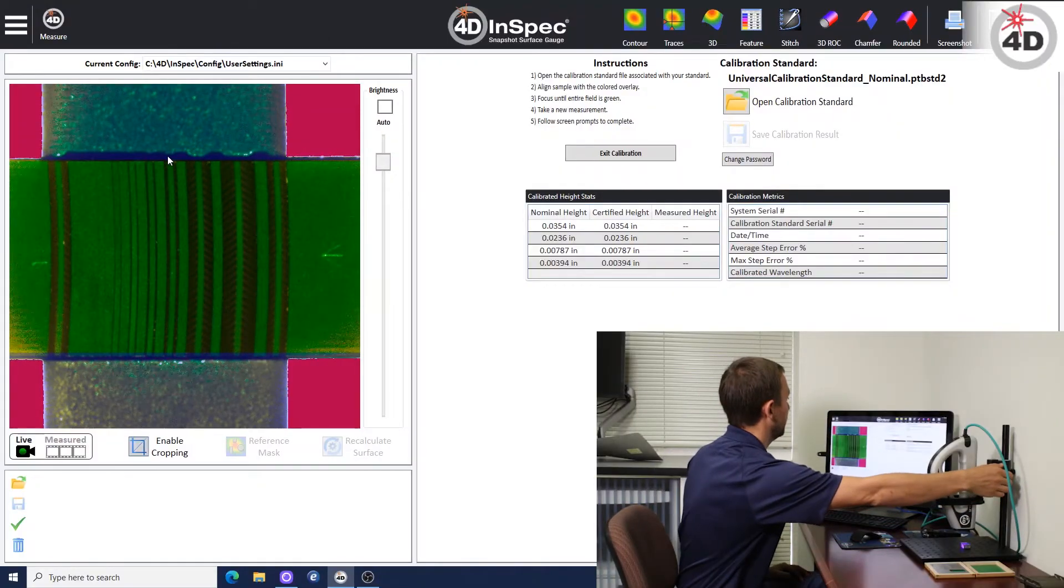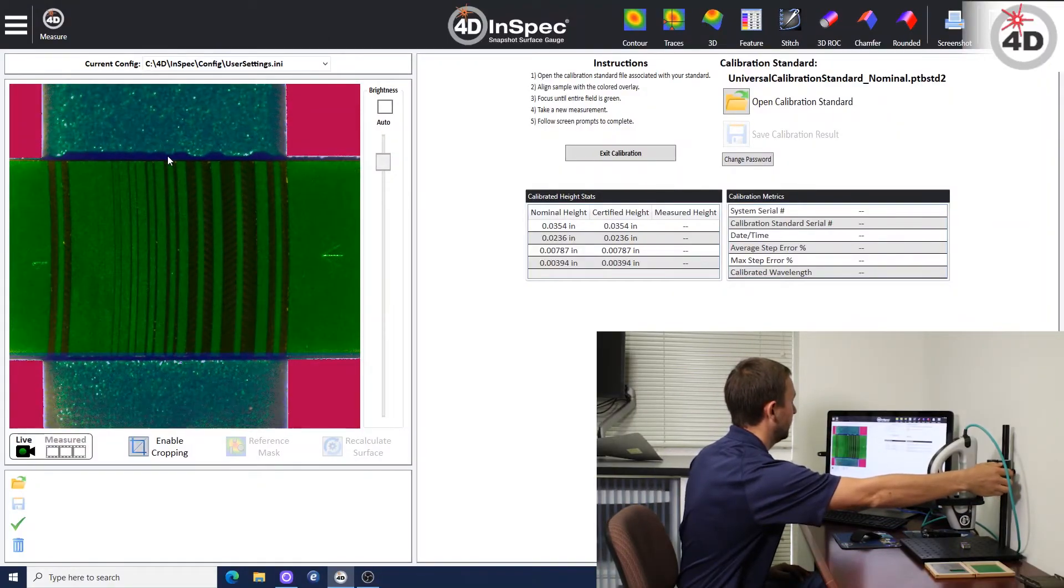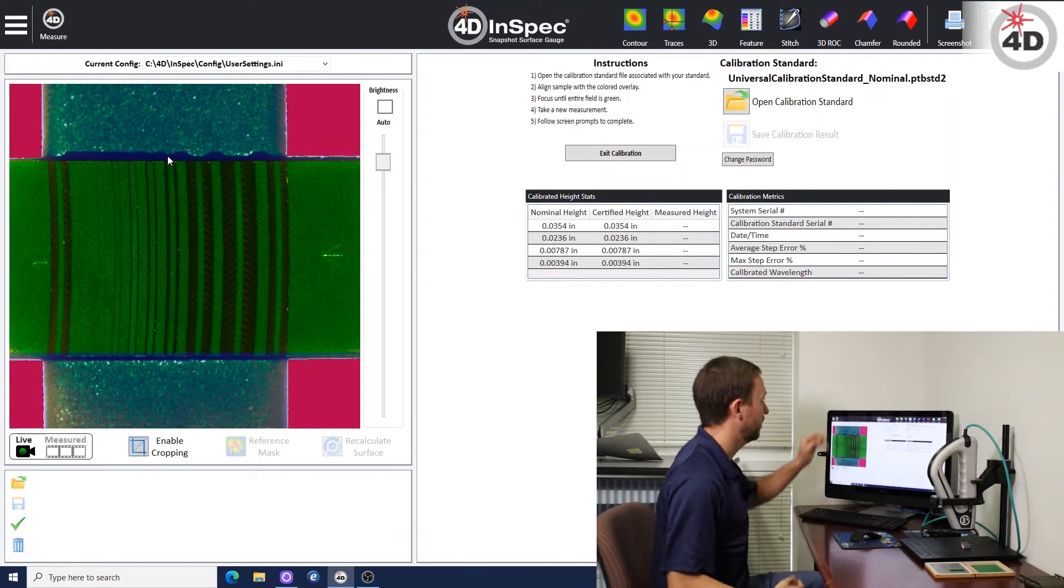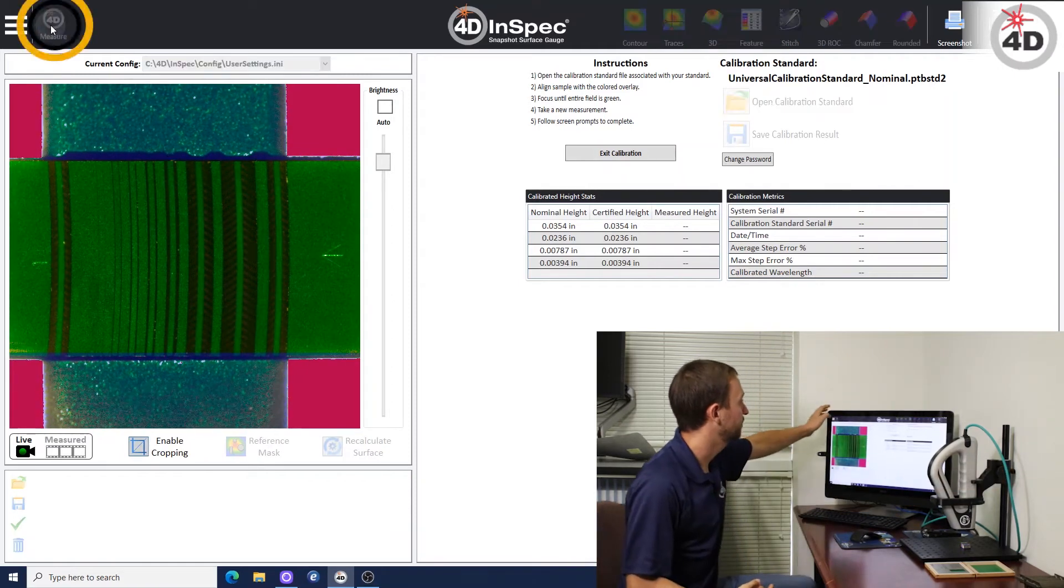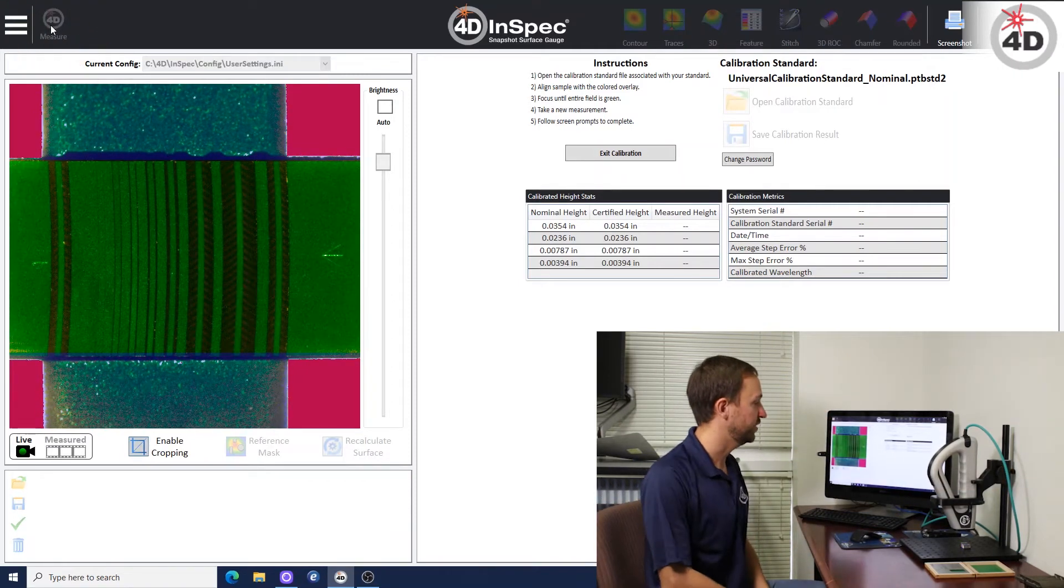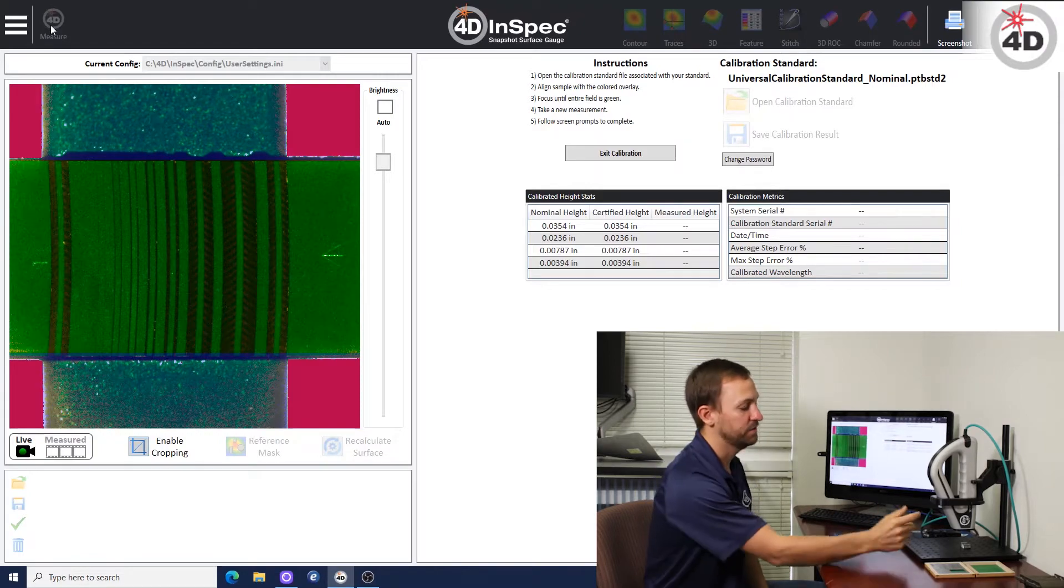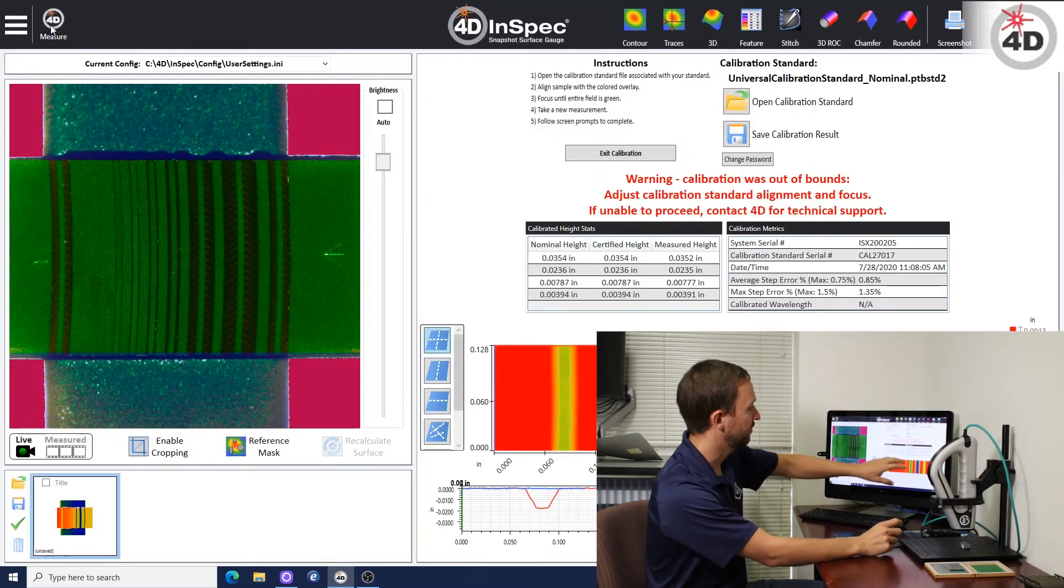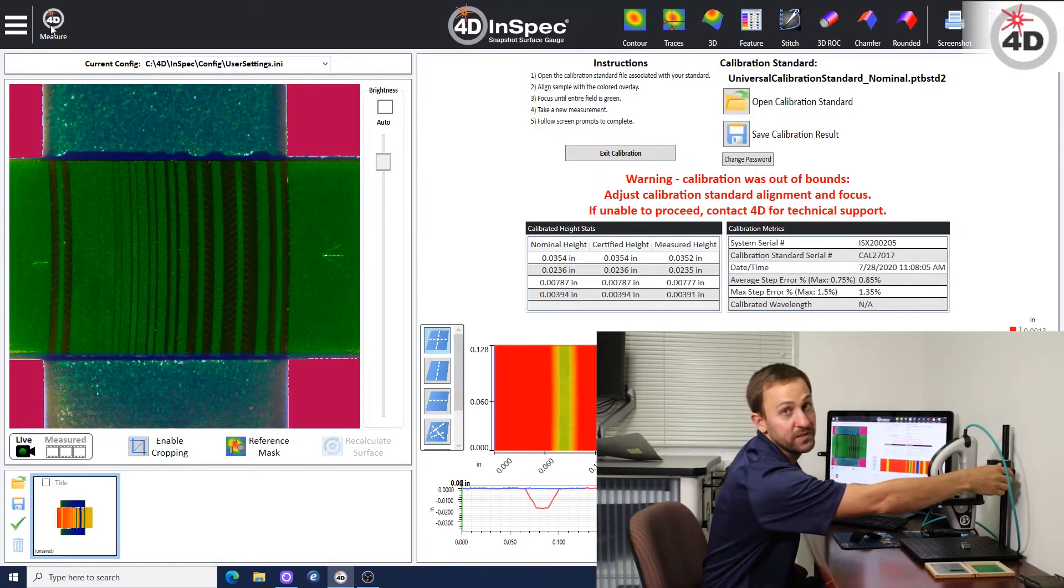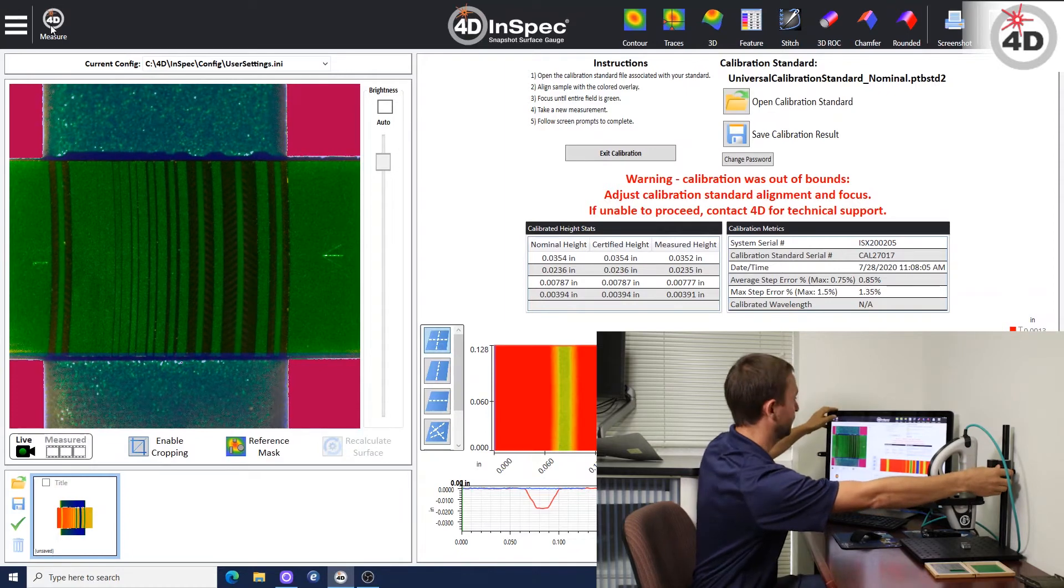So what you want to do as you try to calibrate it, you want to take a measurement first to start. It's probably not going to pass on this first go. And then when you get the results, you want to adjust the focus until you dial it in. So that's what I'm going to do here.